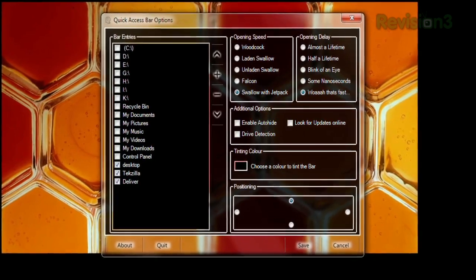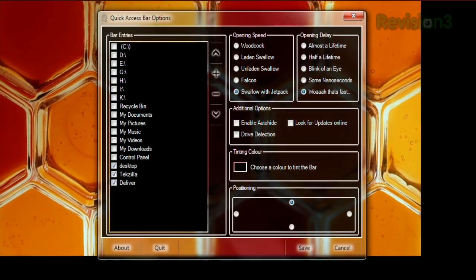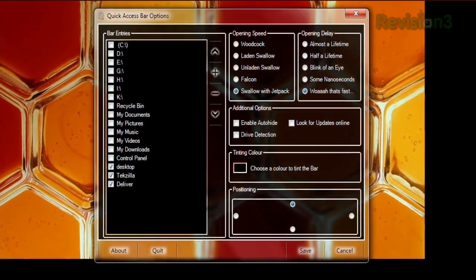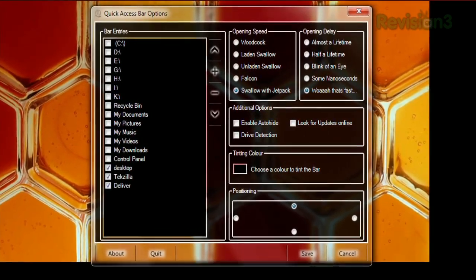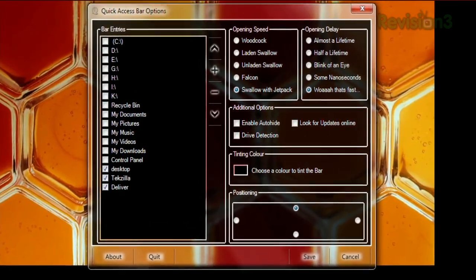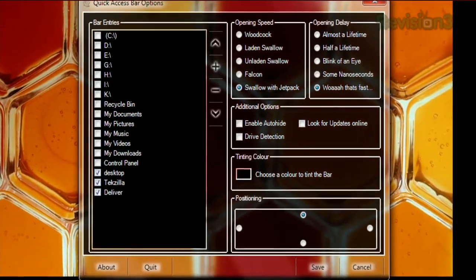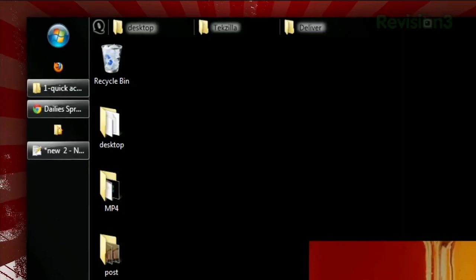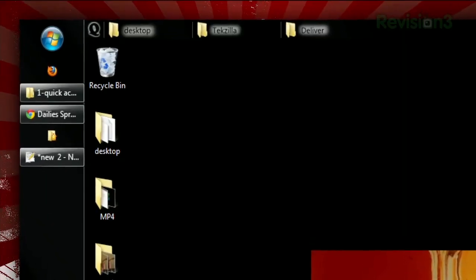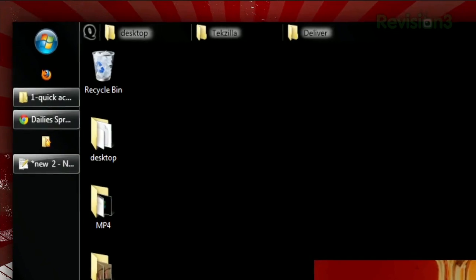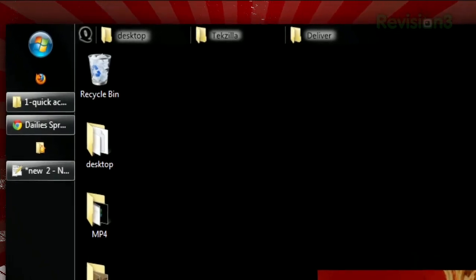Here, you can choose which folders to display shortcuts to, along with options like the position of the bar, its color, auto-hide, speed, etc. Once that's set, you'll see your chosen folders in that bar, available to be opened with a single click.